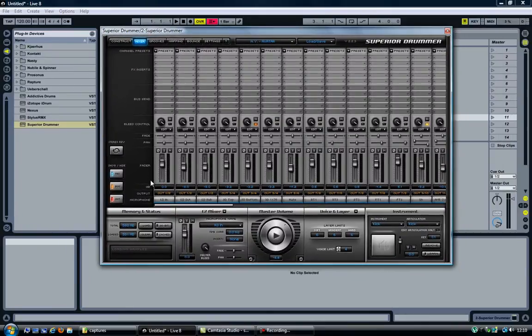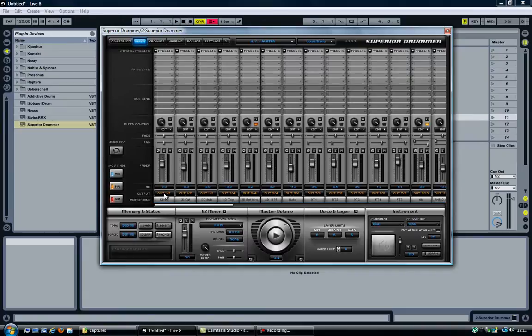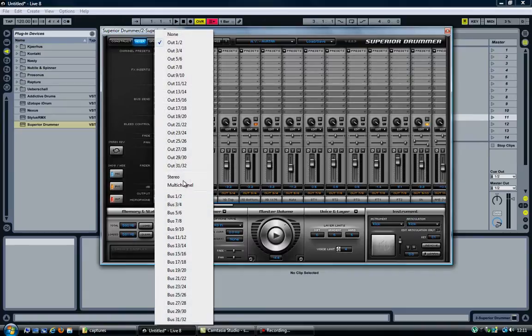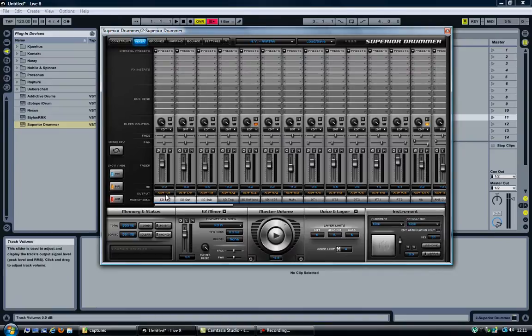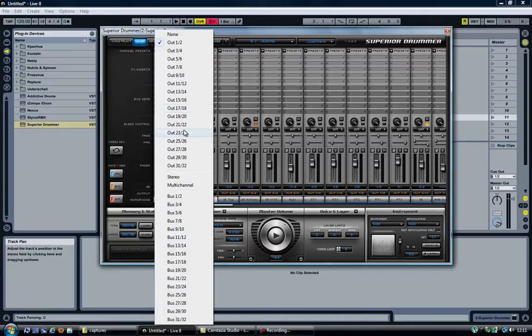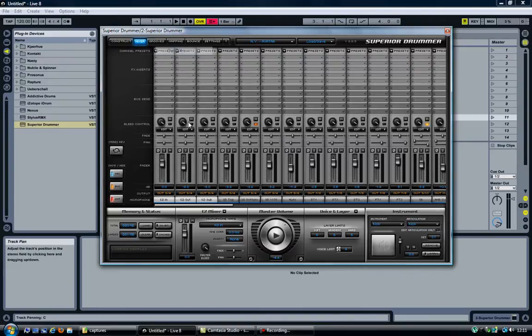To our mixer. Now we are going to shift all the output channels by one. So I am going to start with the bass drum and control-click to select multiple ones, so shift this one...